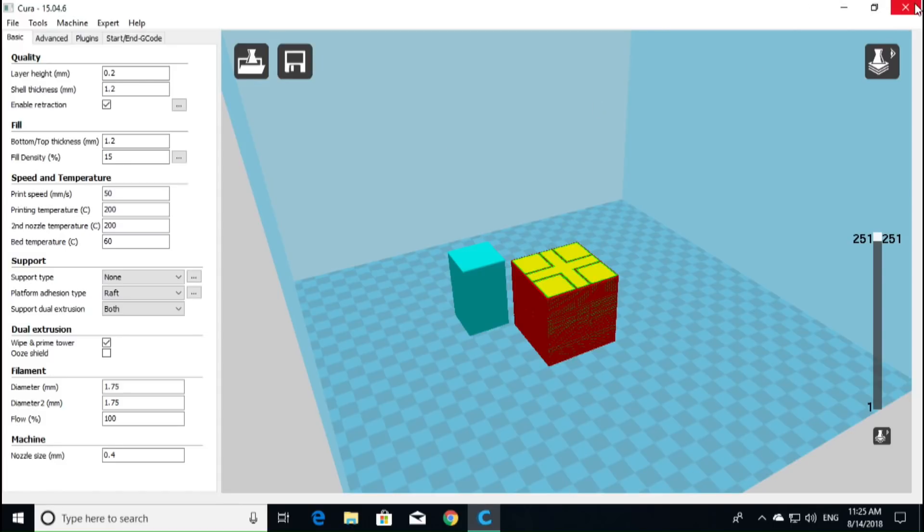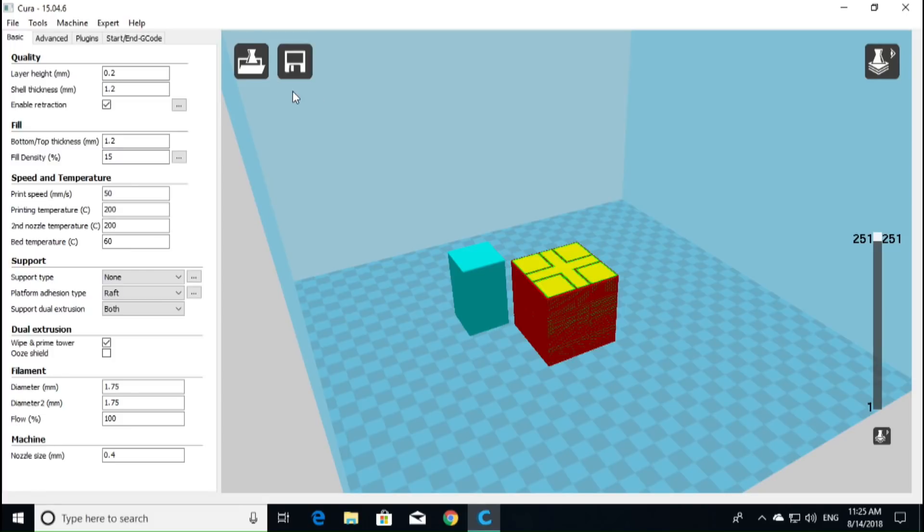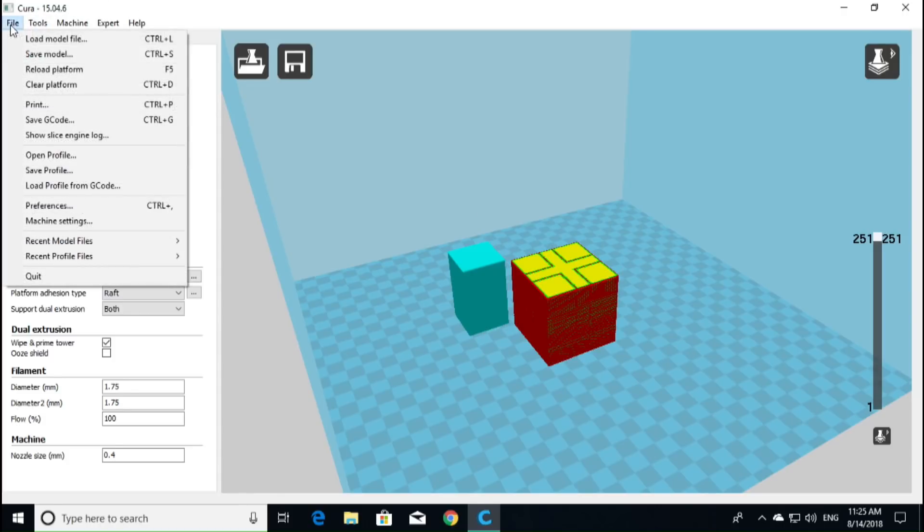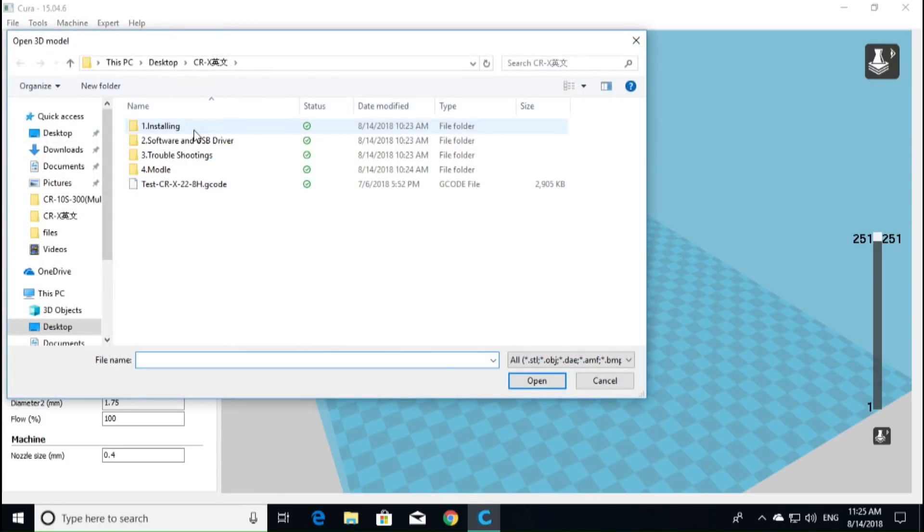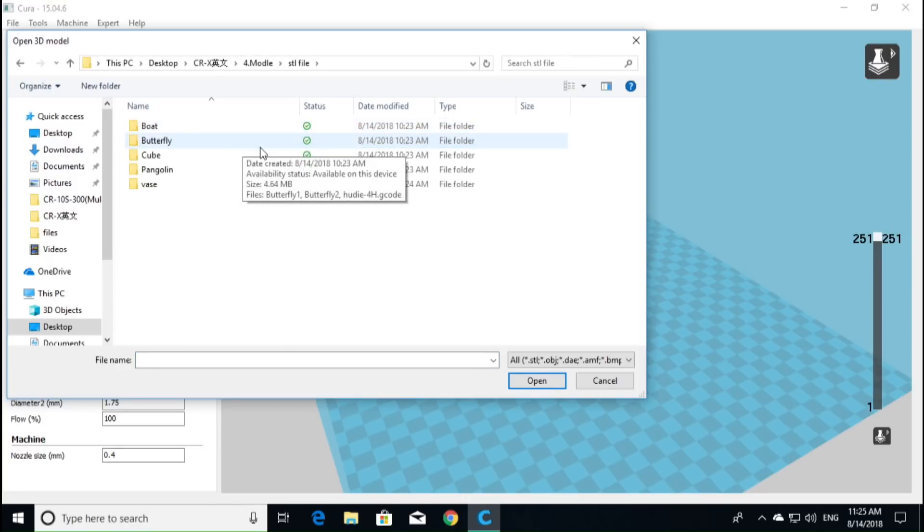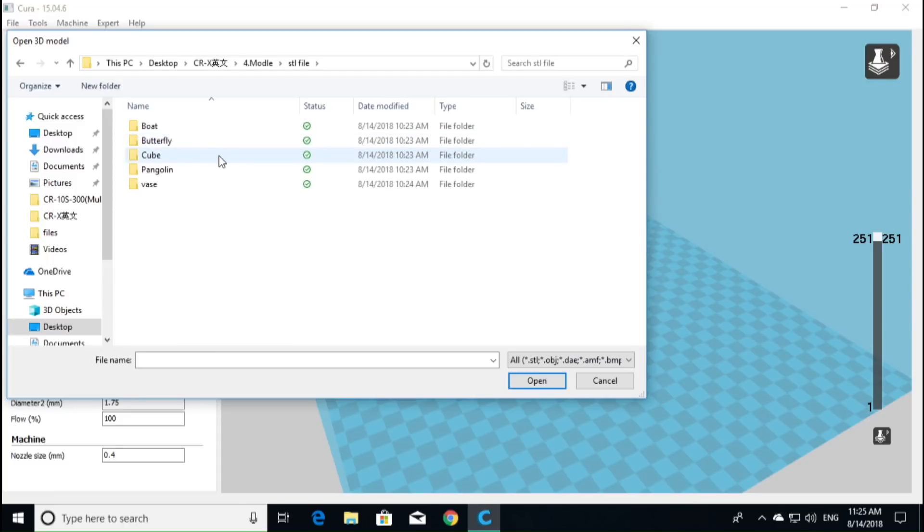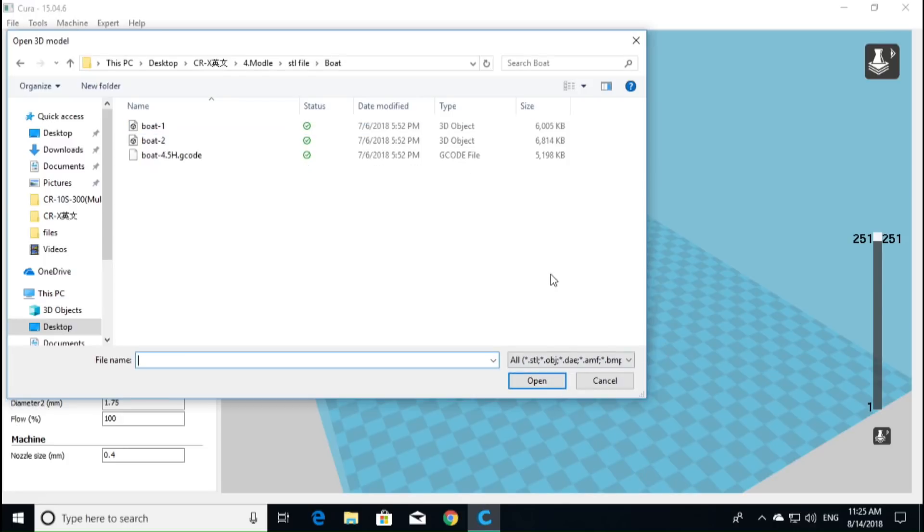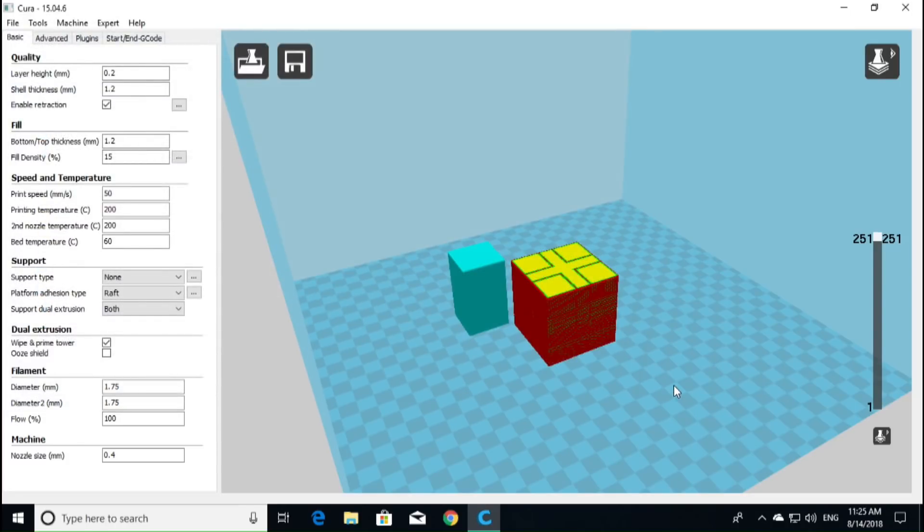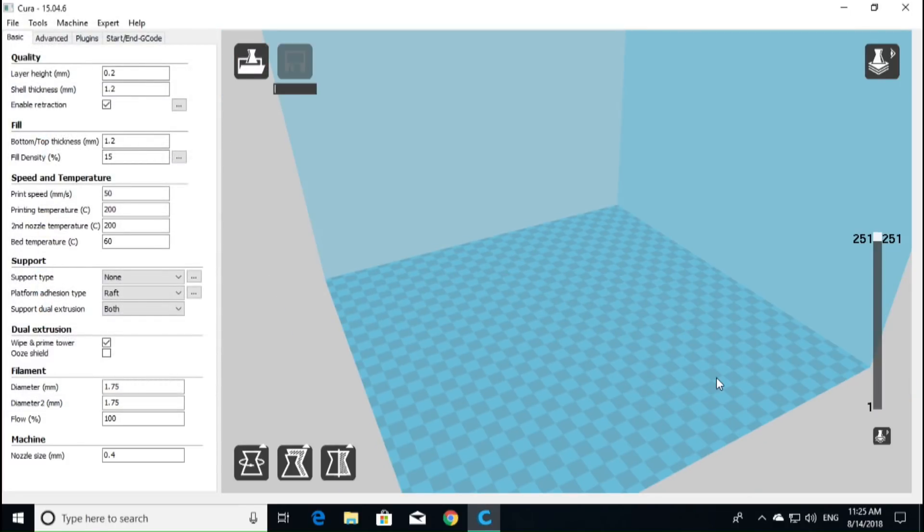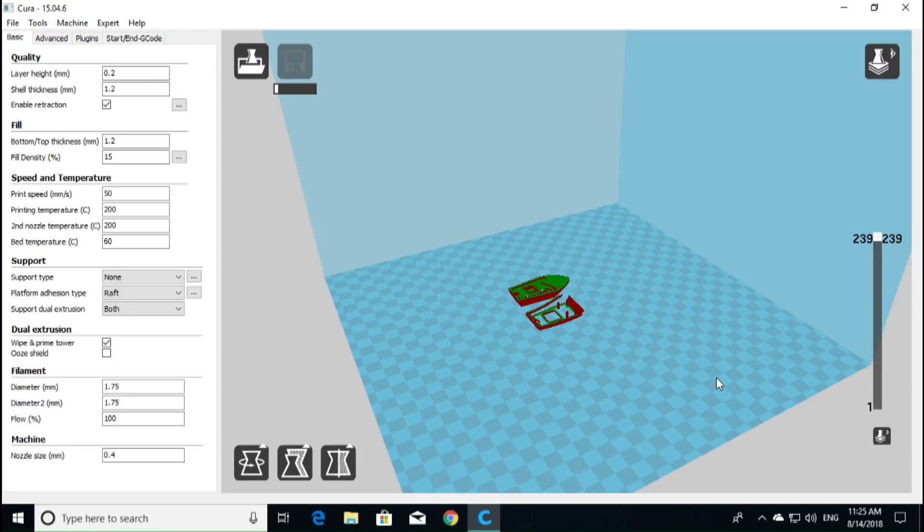So now we've got that. If we wanted to load in another model, perhaps, we're going to get rid of this one. This one does not tell us how long it's going to take to print, but we will delete this model. We're going to load another model from file. Let's go up into the model's STL files, and here you can see we have a boat, a butterfly, a cube, a pangolin, and a vase. Let's go up to the boat. We'll start with the boat first. We'll click OK.